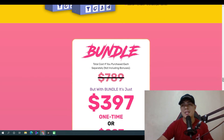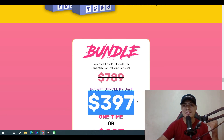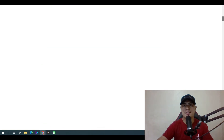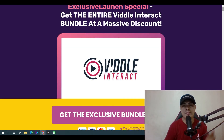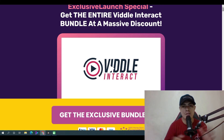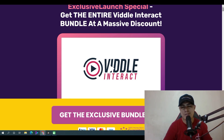You can save thousands of dollars per year by purchasing the bundle for only $397 one time. Thank you so much for watching my Video Interact review. If you have any questions, please let me know in the comments below and I'll try my best to answer them. Hope to see you in the next review video!